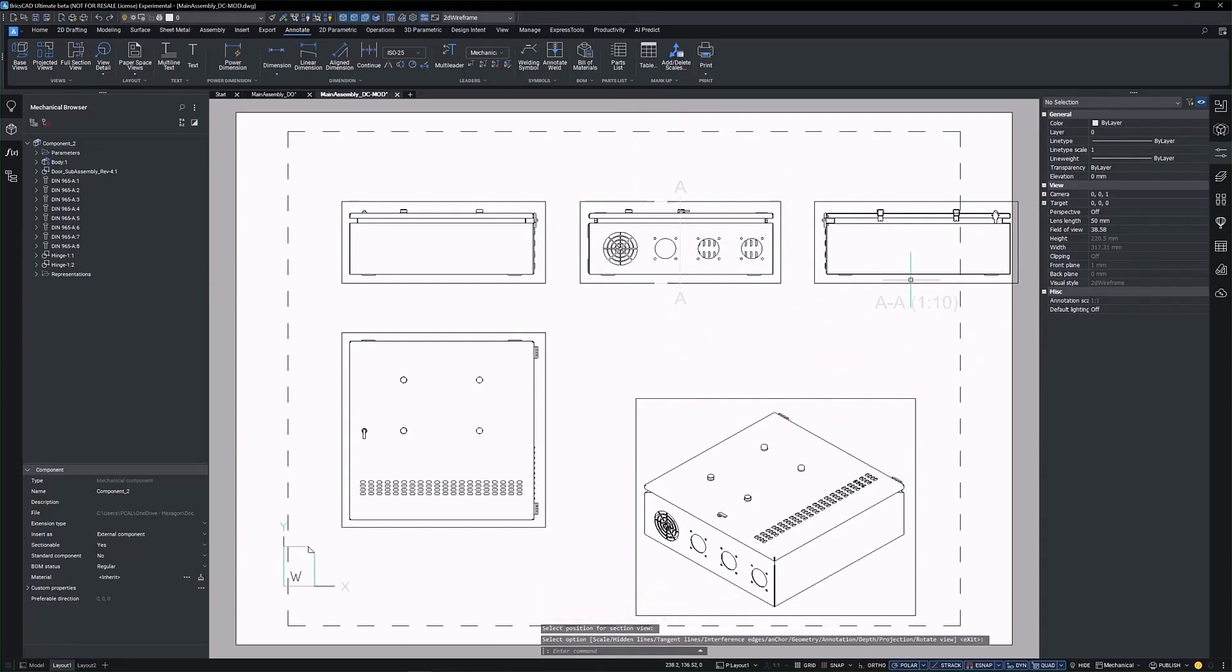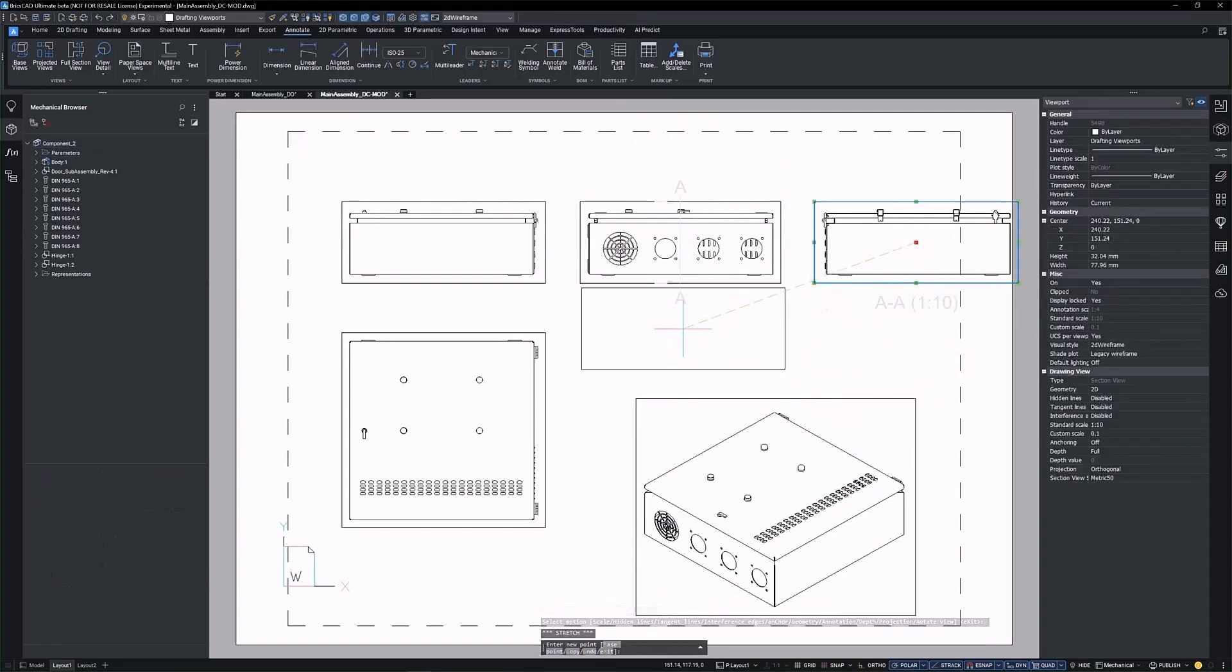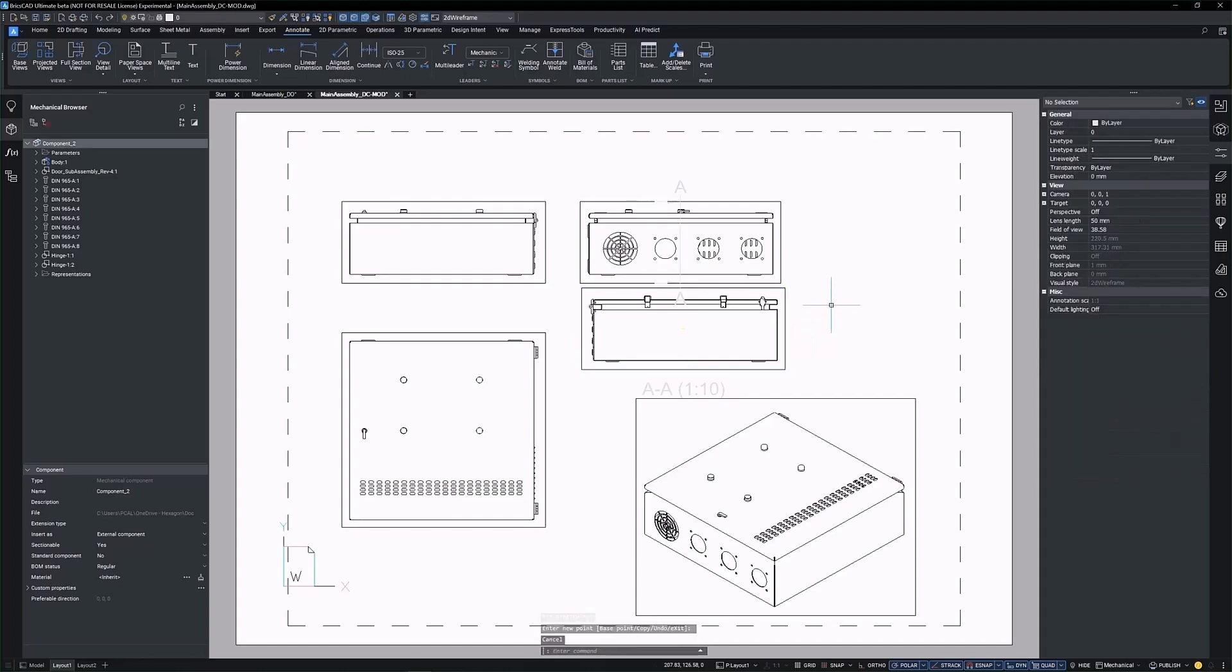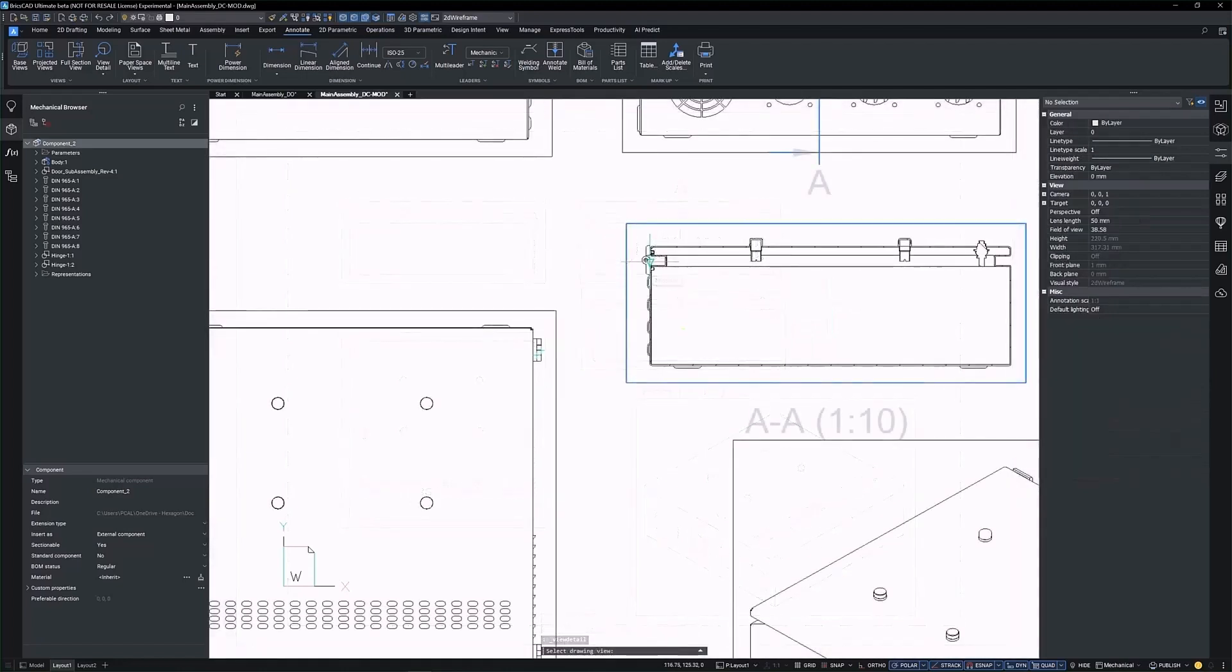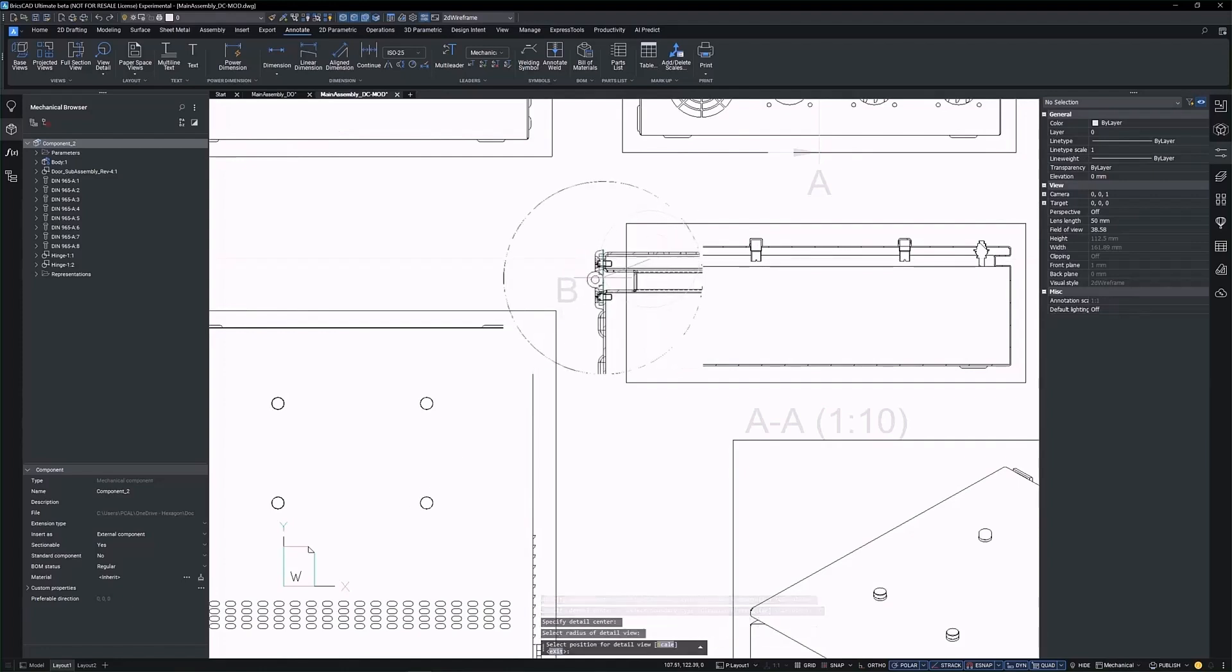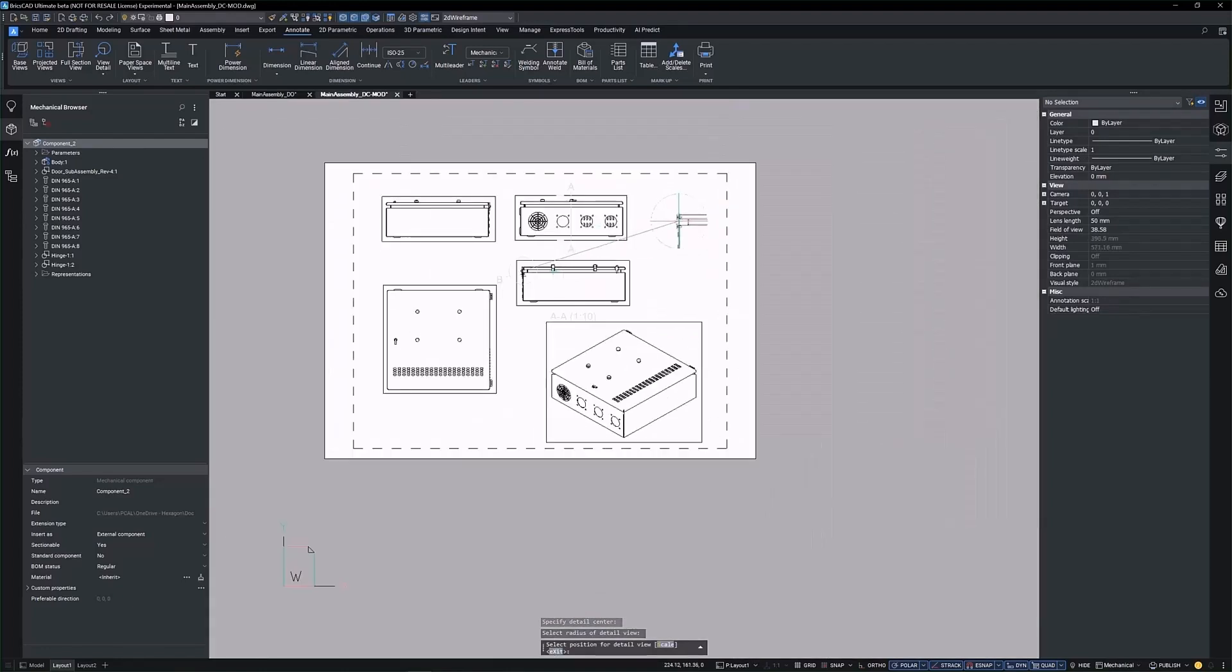Create cross-section and detailed views to provide enhanced documentation for clarity and specific areas of your design. Draft quality views offer quicker generation times, while high quality views provide precise representations. You can switch between these settings based on your documentation needs. These views are essential for providing comprehensive insights into your designs.